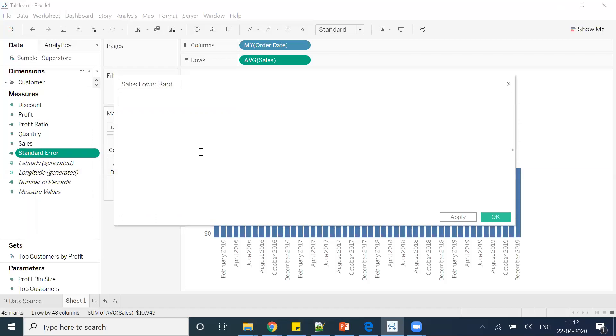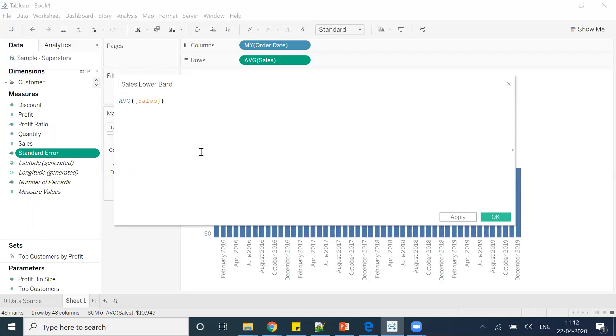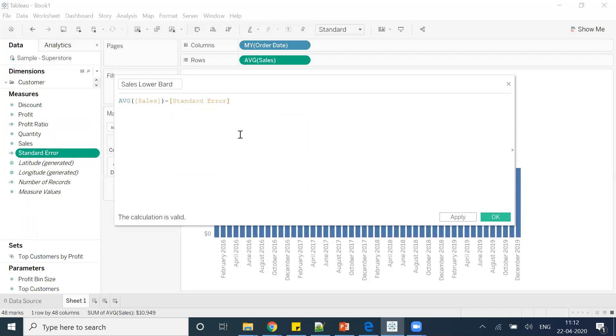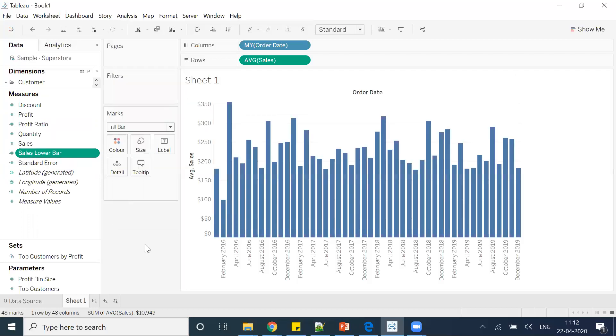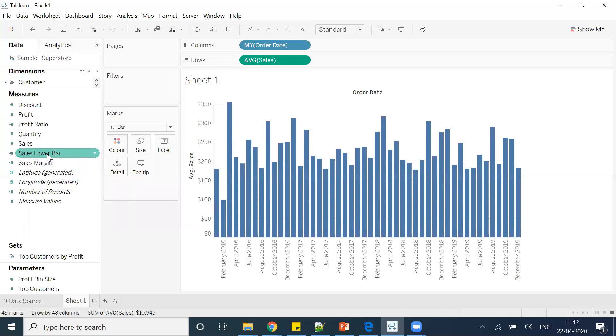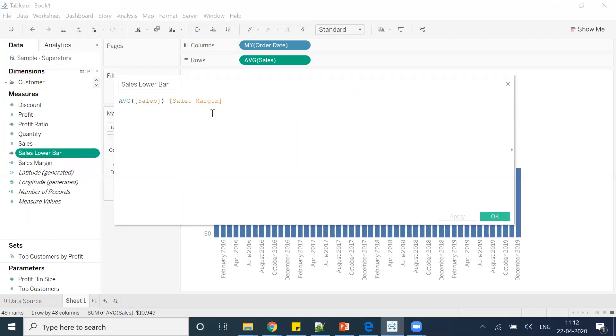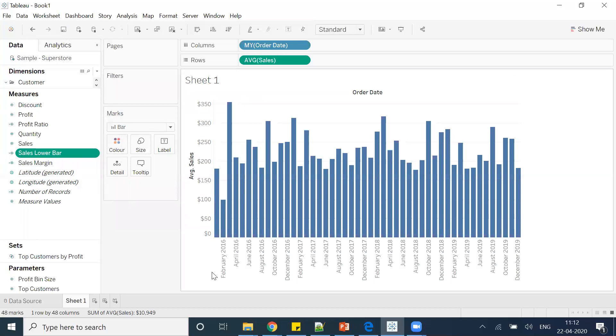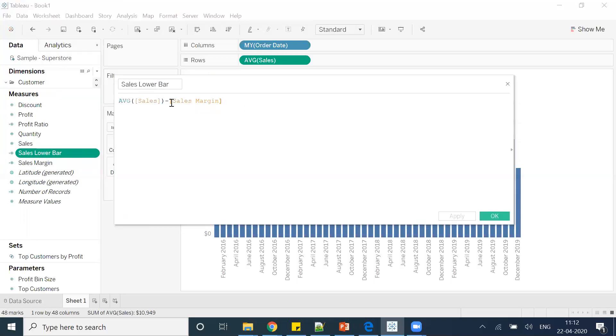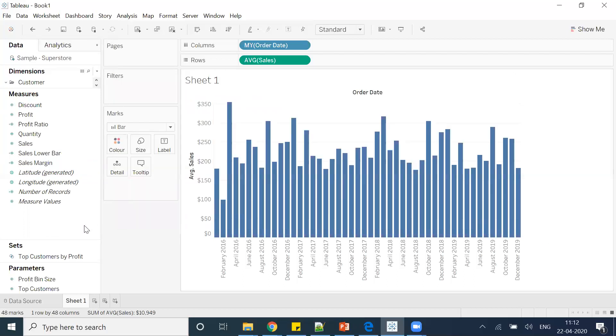And I'll write a formula: average of sales minus sales margin, which is nothing but this one, standard error. So we can write standard error because we gave the name as standard error. I'll click okay. Or if you want to be in the proper format, we can go with sales margin—that is also fine. And here it will automatically change. After that, if you want we can put this in a bracket as well, so there will not be any difference, but if you want you can do that.